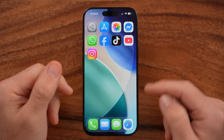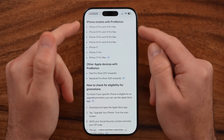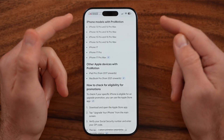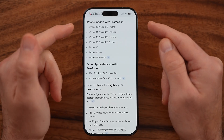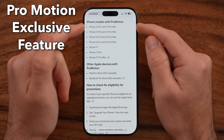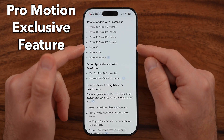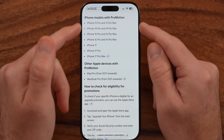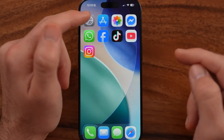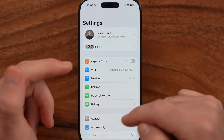The first thing you need to do is check whether your iPhone is compatible with Apple ProMotion. Essentially, ProMotion is their 120 hertz refresh rate. The compatible models are iPhone 13 Pro, iPhone 14, 15, 16, and 17. If you have one of these devices, you do have the ability to turn on 120 hertz refresh rate.